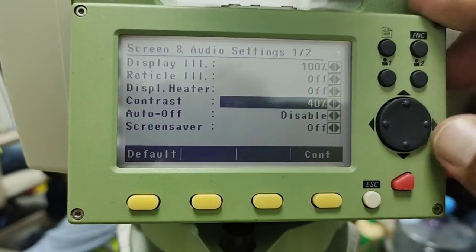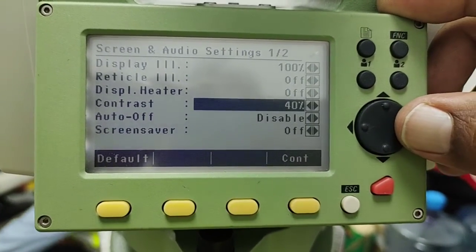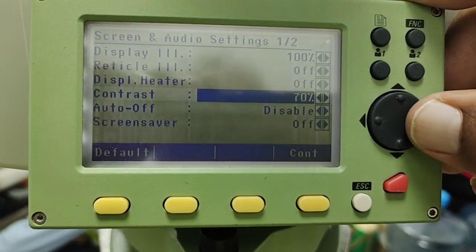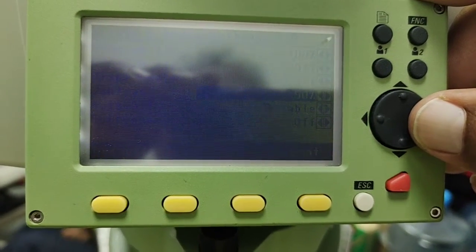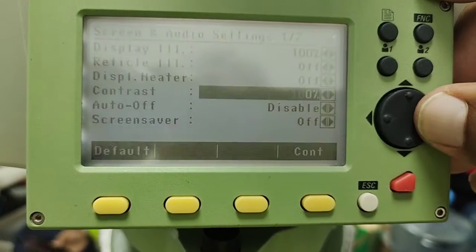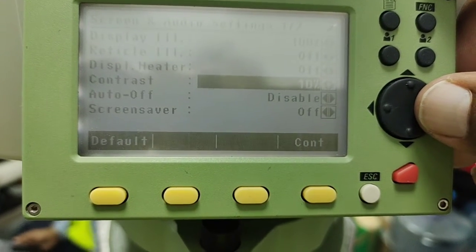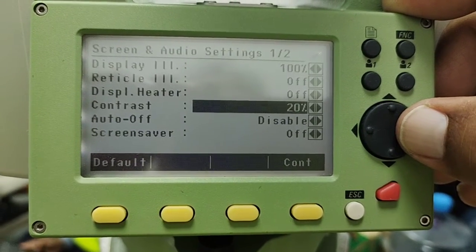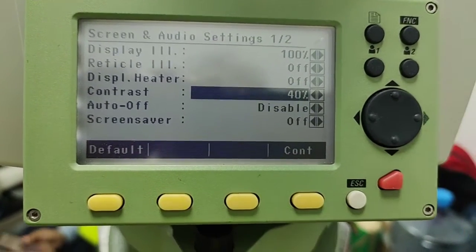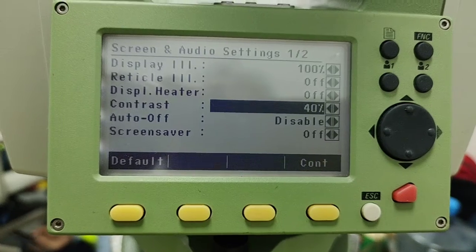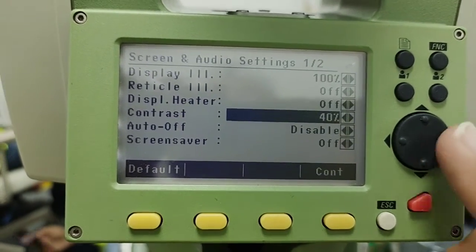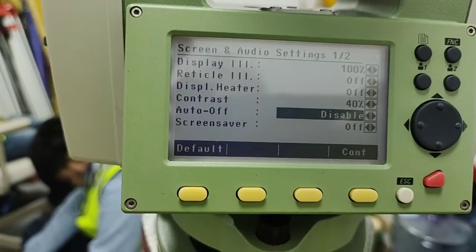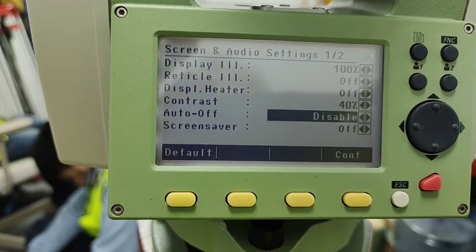Then there is contrast, which controls the appearance of the display. At 40%, if I increase it, the display slowly goes off. At 10% it is maximum light, and at 20% it is more clear. I always keep the contrast at around 40%.